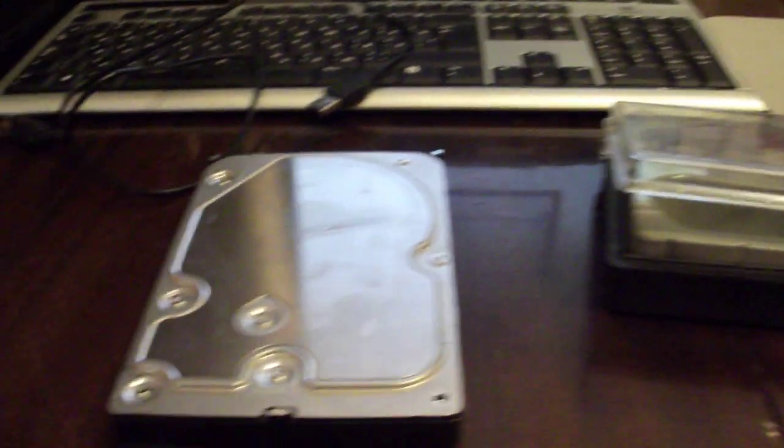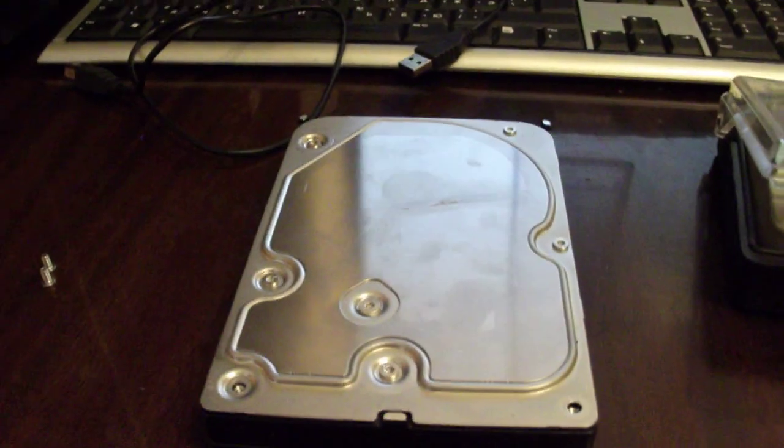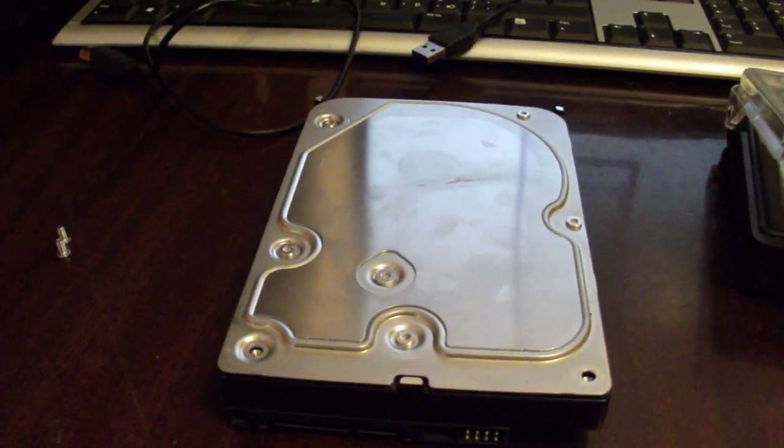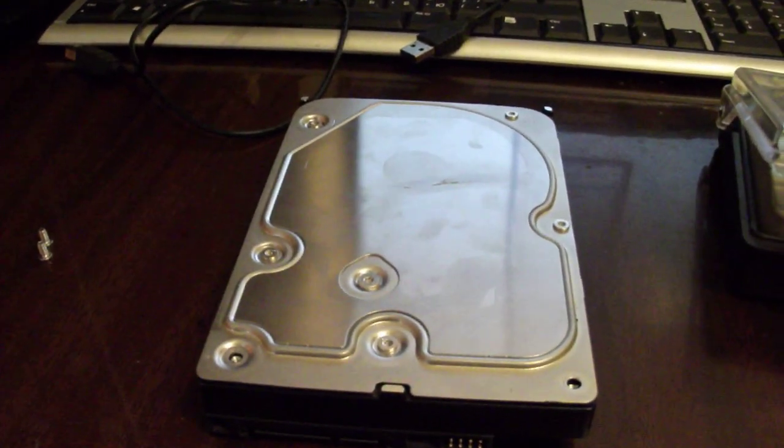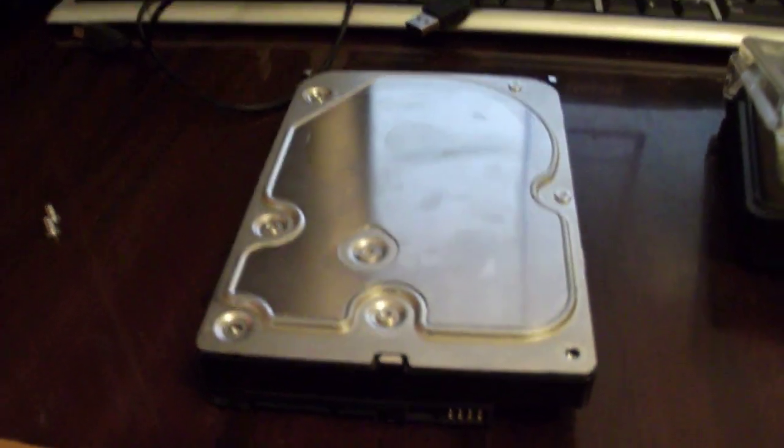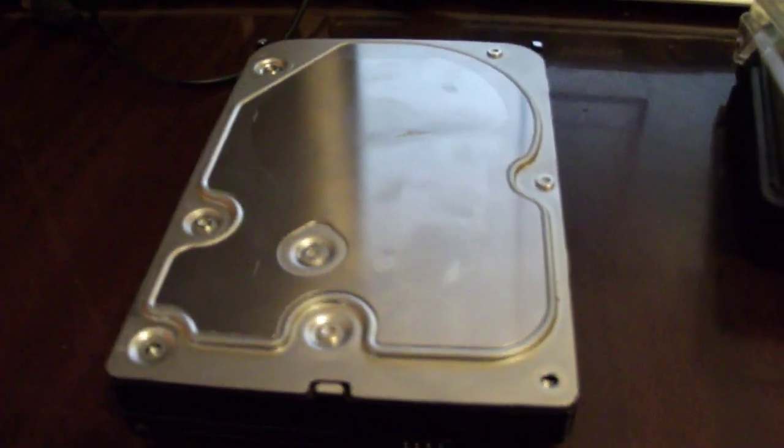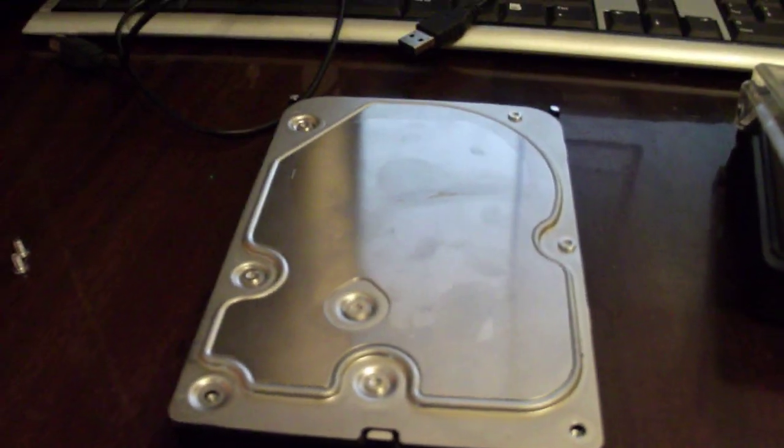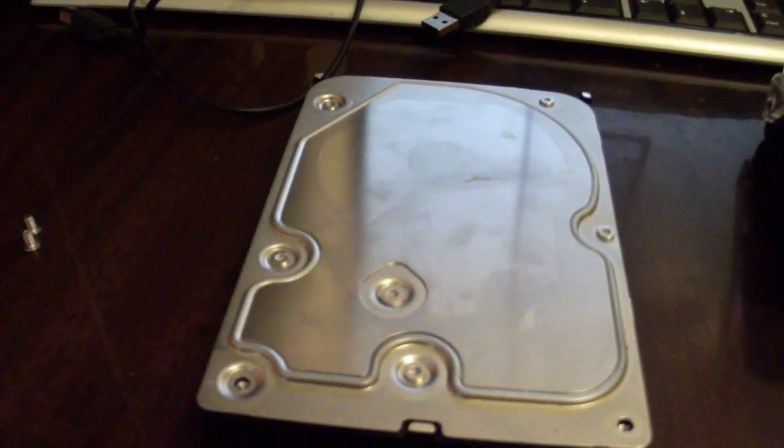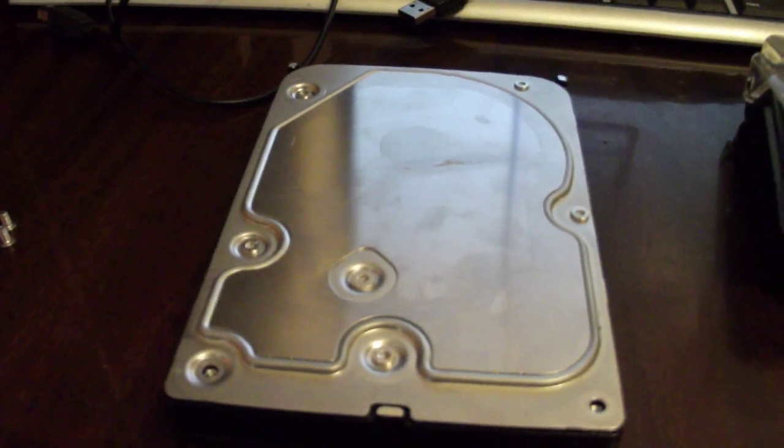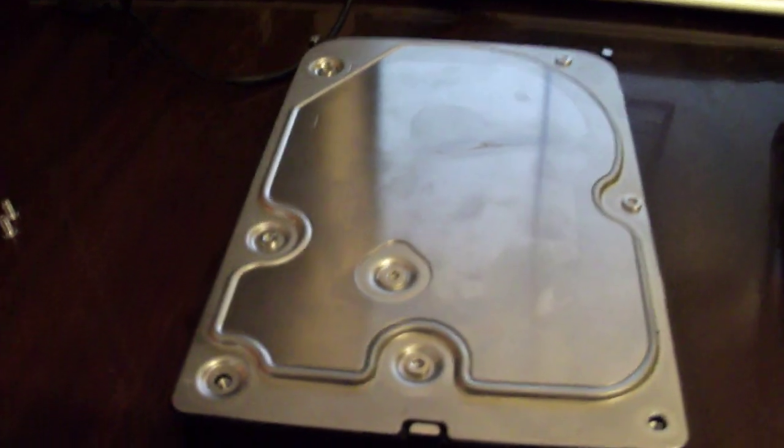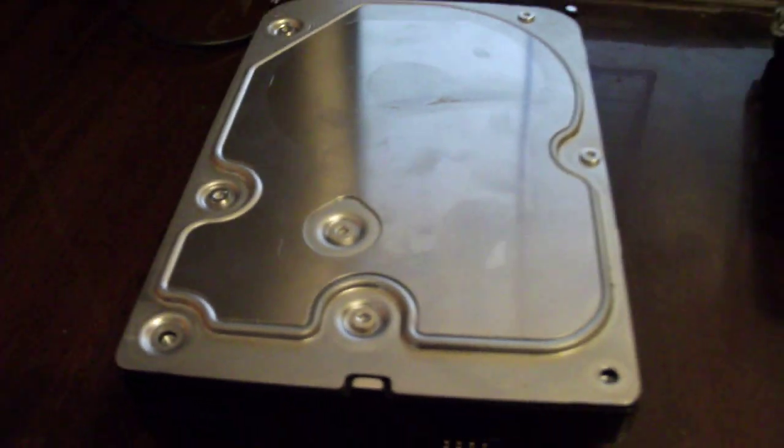So what I'm going to do is take apart this hard disk drive that was used for a couple of years. It's a Western Digital 320 gigabytes, actually a little bit less. So you know the drill.